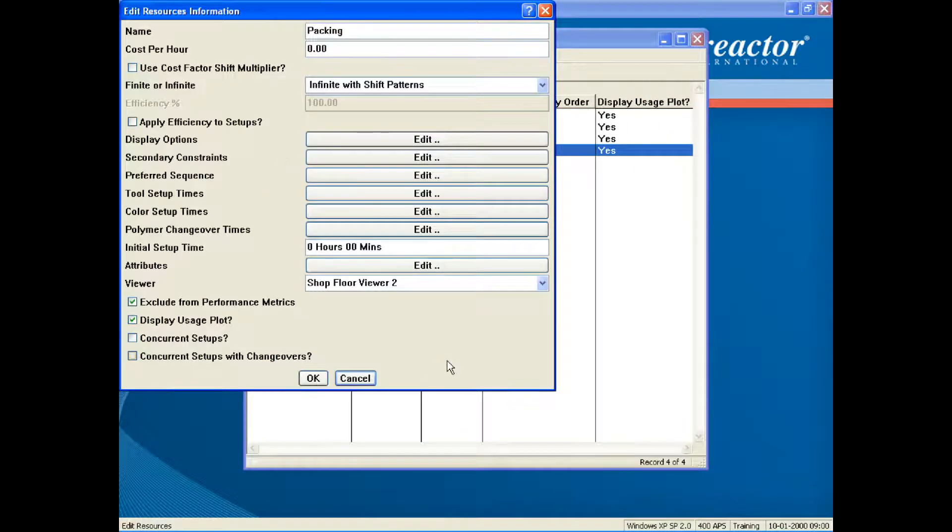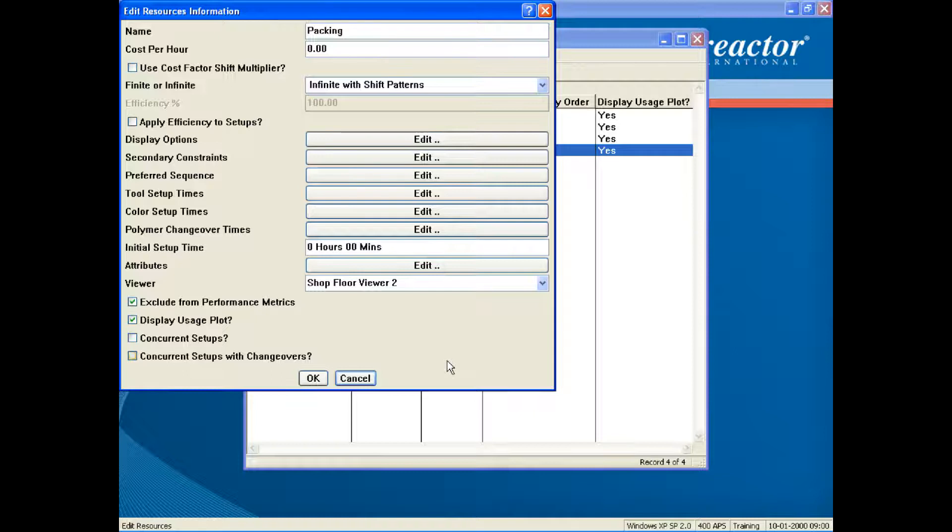The packing resource is defined as infinite with shift patterns. This means that multiple orders can be packed at the same time without defining individual packers within a department.